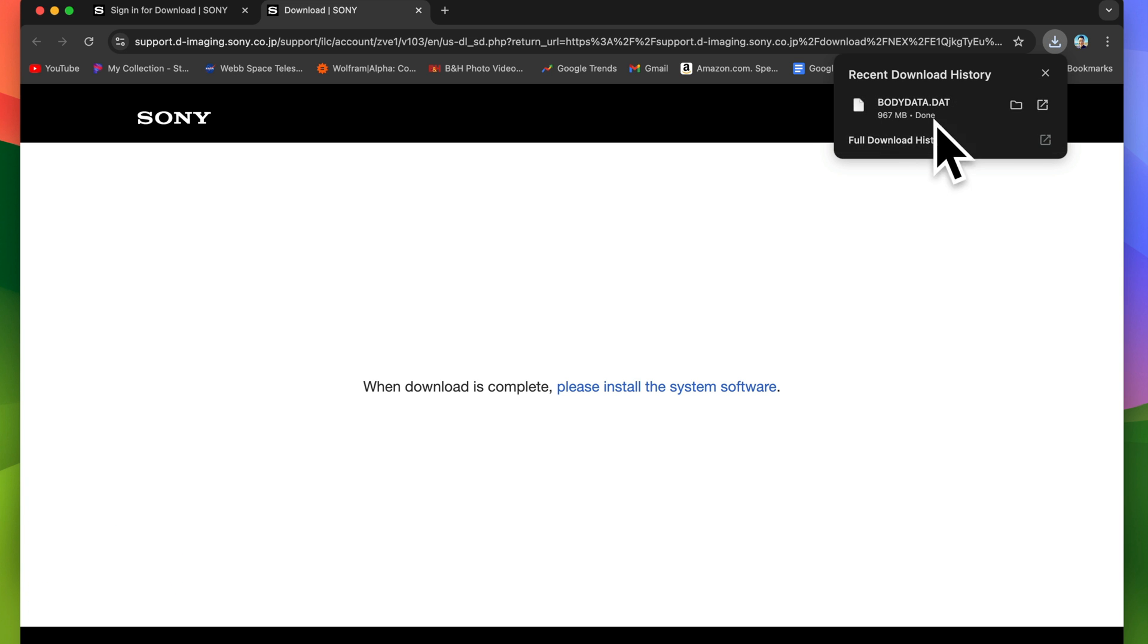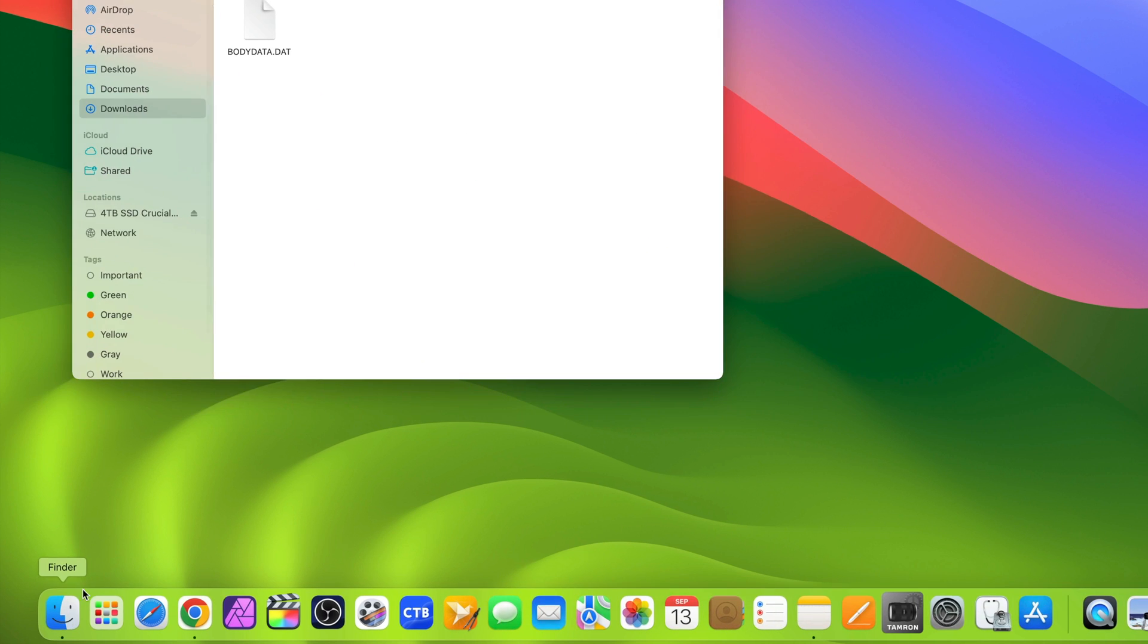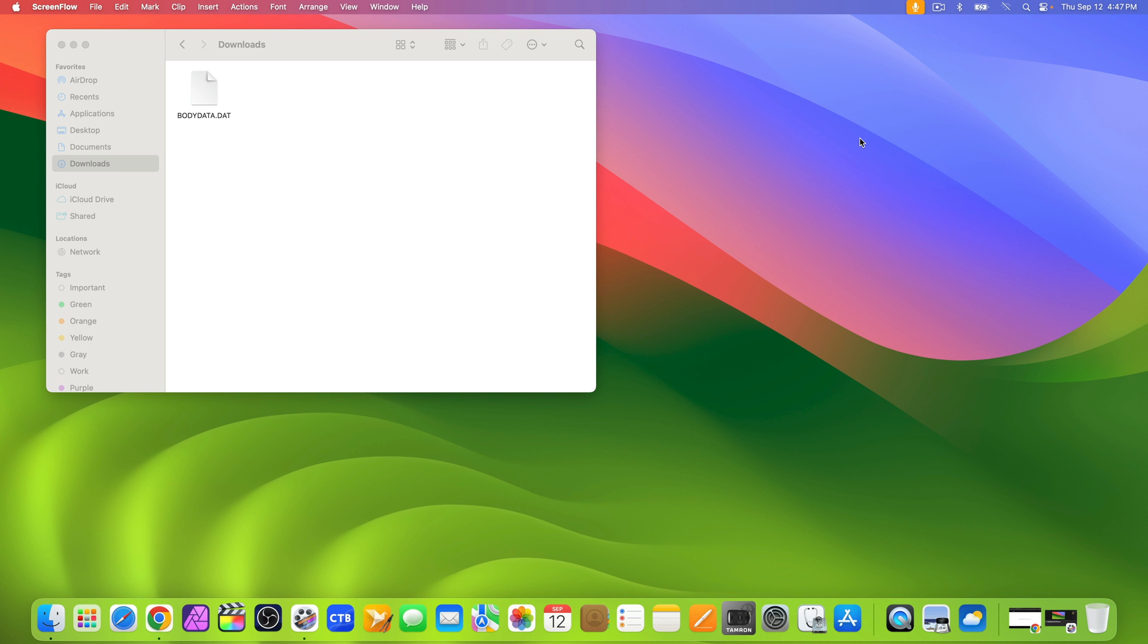Once downloaded, you could minimize the browser and go into your download folder. There, you should see bodydata.dat file.